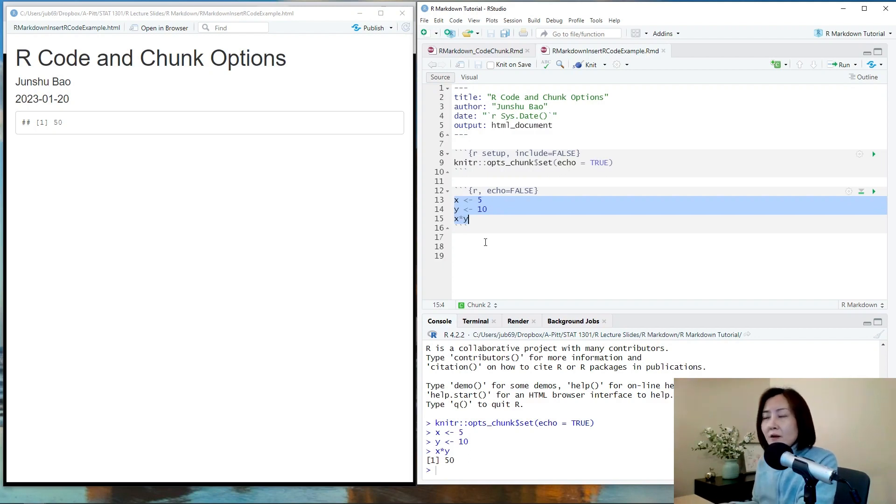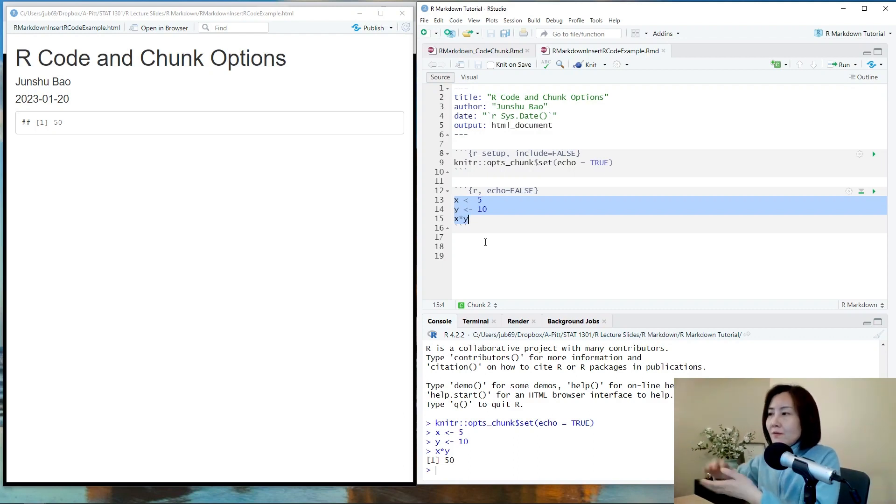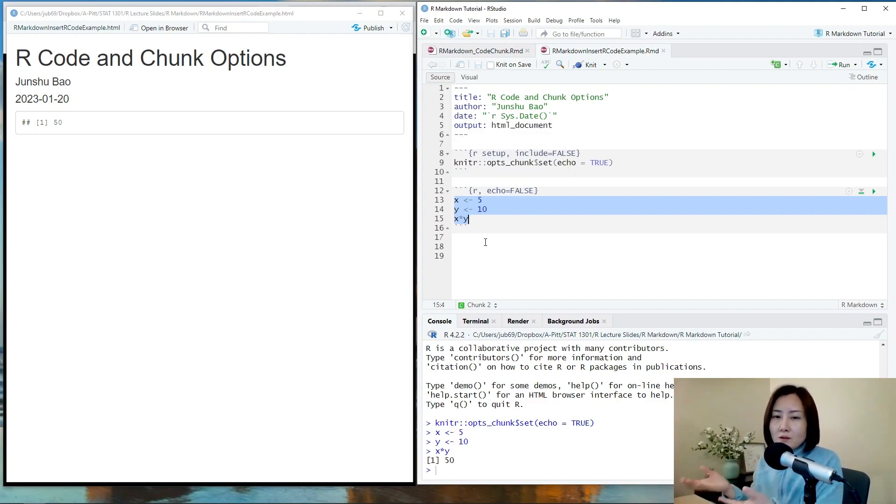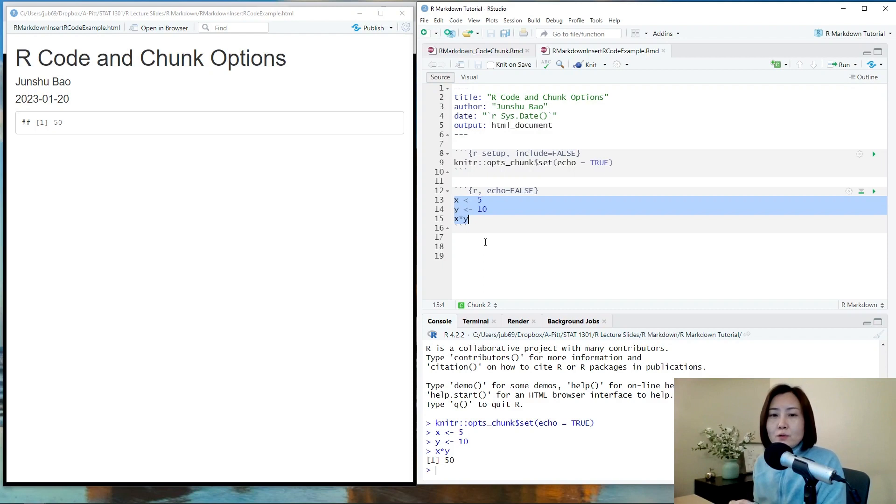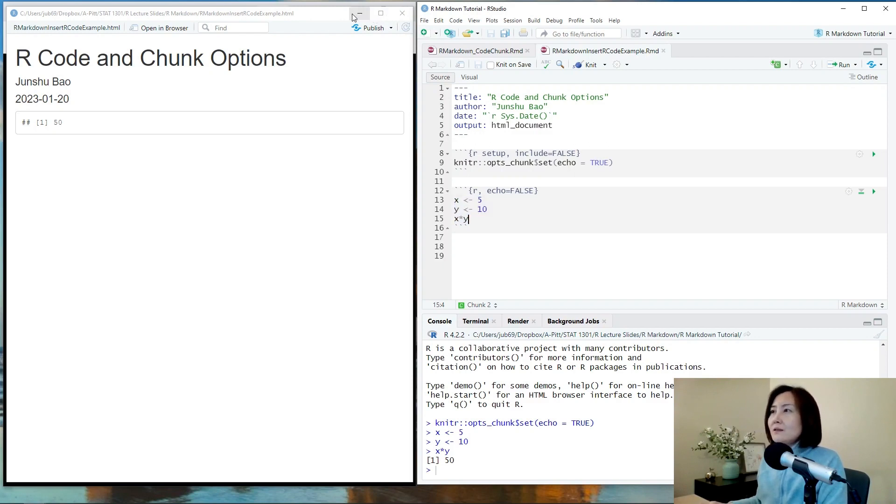Sometimes it's very useful, especially when you create some plots. Maybe you use a very long program to create a plot and you want to omit that tedious part and only want to show the plot. Then you can use echo equals false. But the code is still evaluated.